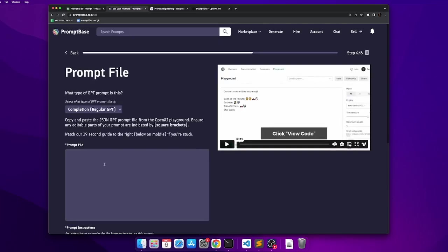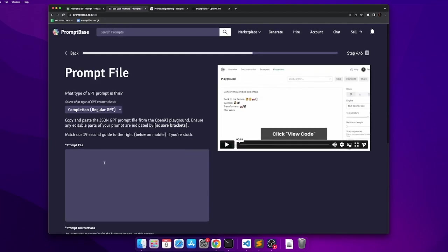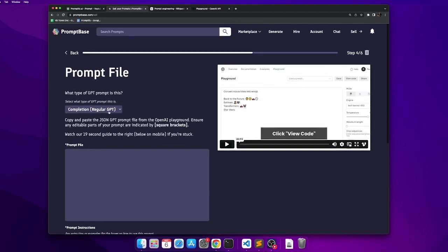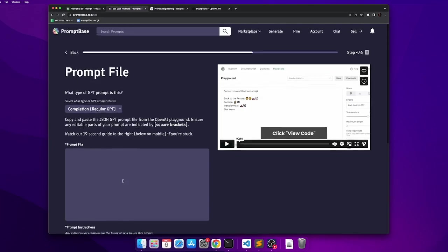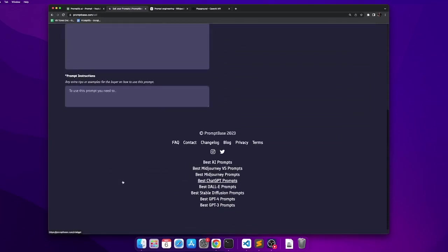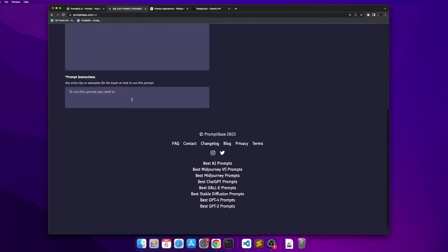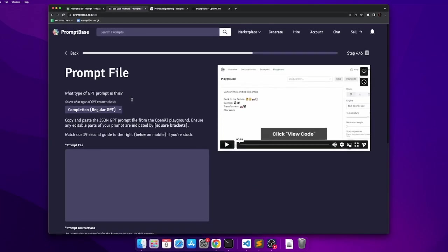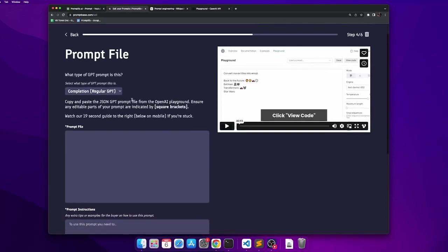Now here it tells you to upload a prompt file and what type of GPT prompt this is. You can choose completions and then it will tell you how to generate your prompt on Playground and upload a prompt file here and a set of prompt instructions. Following this, it will go to a review process after which your prompt will be live on Promptbase.com and ready to be sold.